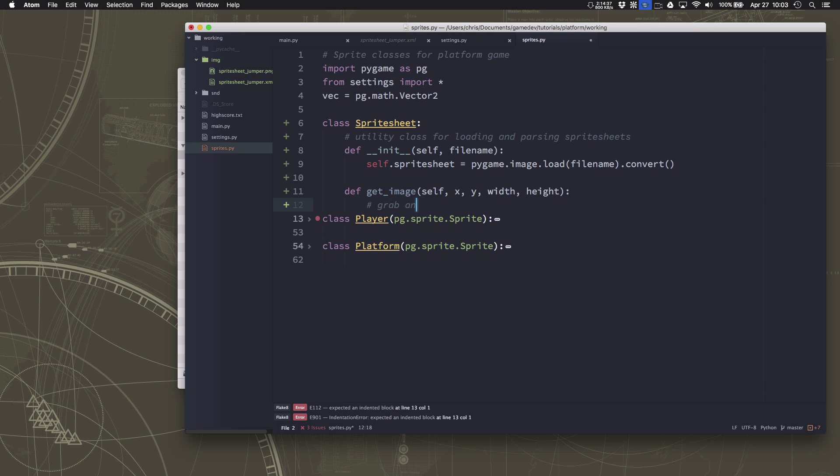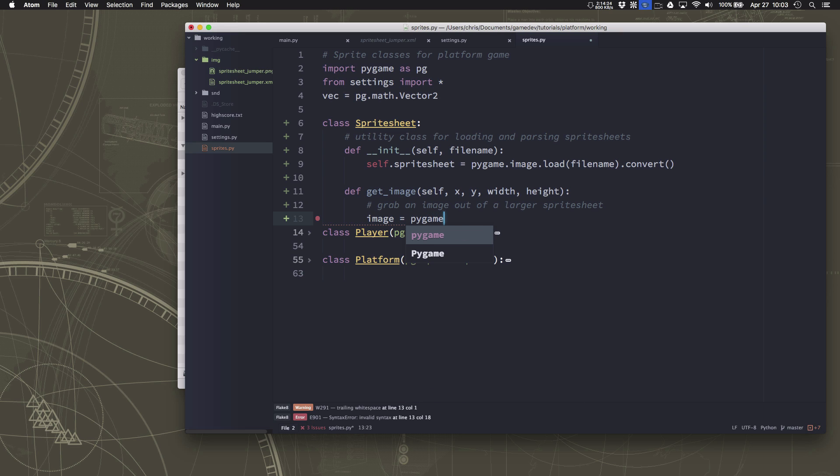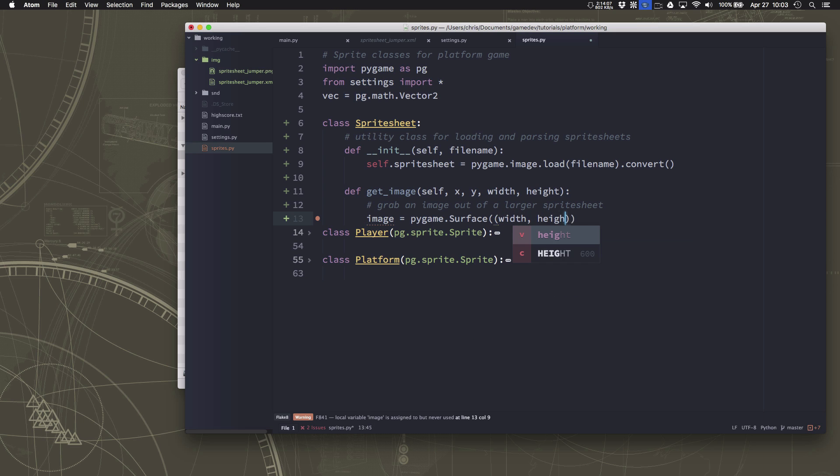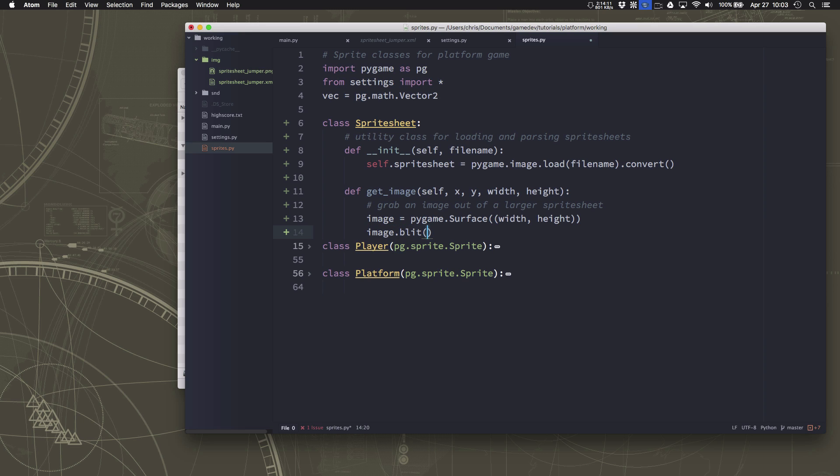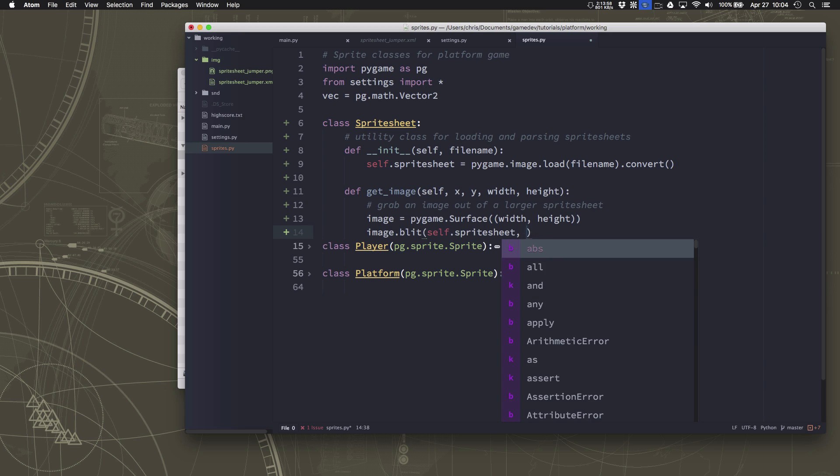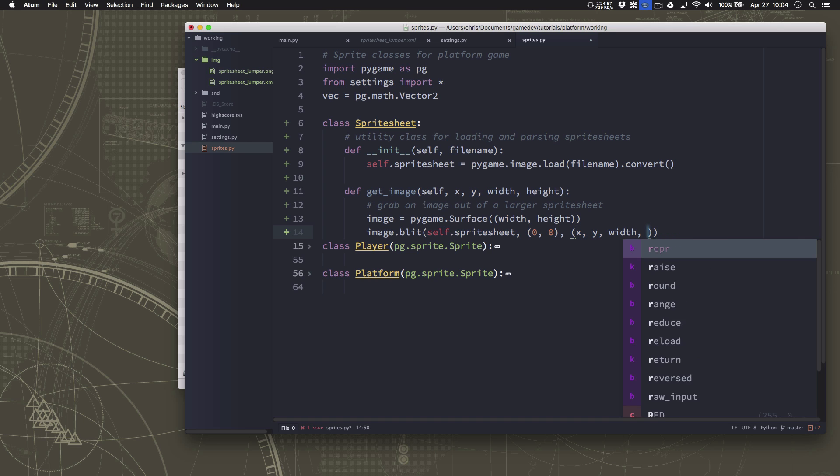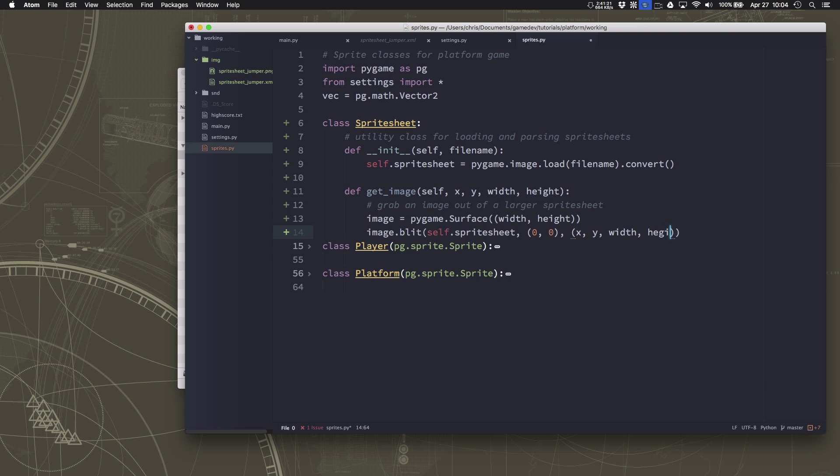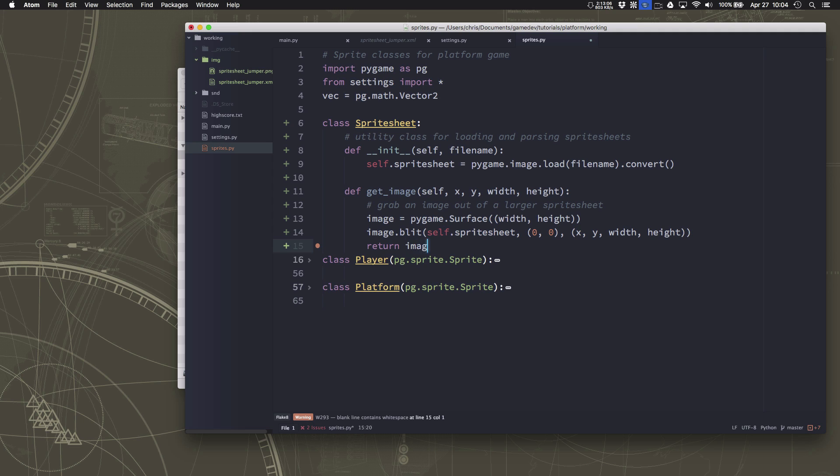So we tell it what part of the image we want, so this function, we'll go ahead and document this, we'll grab an image out of a larger sprite sheet. So we're going to make a little surface to put this image on and it's going to be the size we want, the size we specify. And then we're just going to blit onto that image a chunk of the sprite sheet, the chunk specified by the rectangle that we specified.